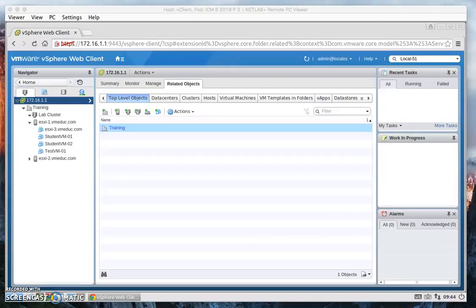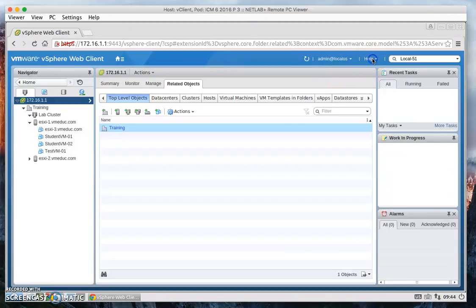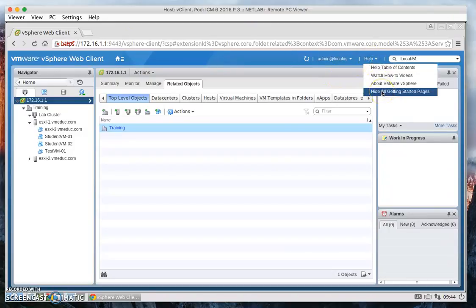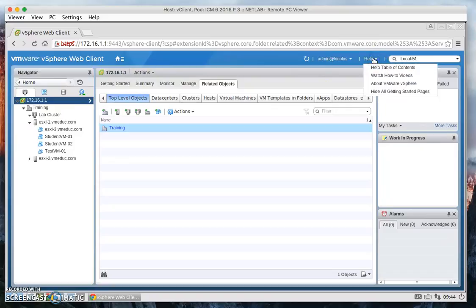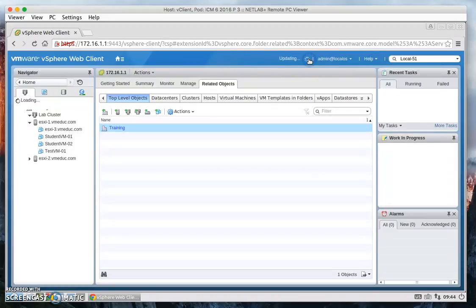And then finally, we can hide the getting started tab, which I kind of already did. But let's go ahead and show it again. So if you click on help and hide all getting started pages, we'll hide it. And then you just refresh it.